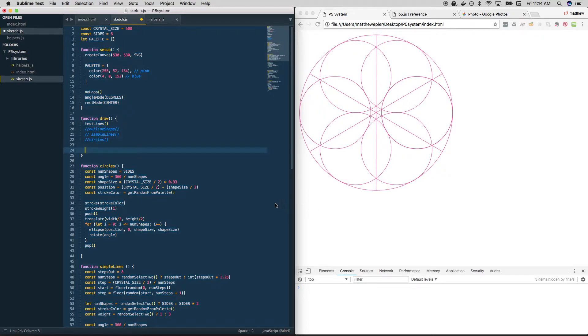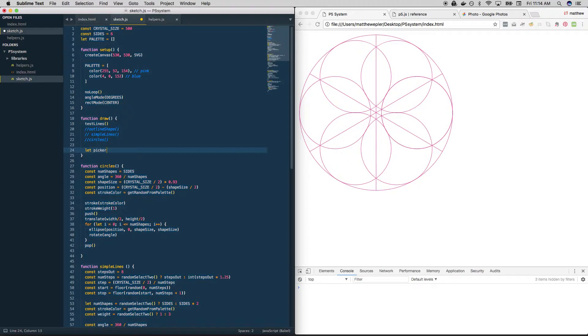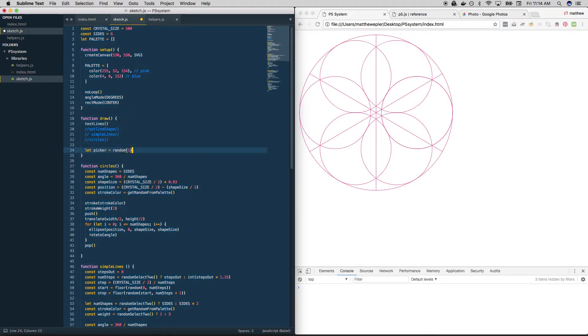Well, the answer is something that we've already done before. We're just going to use random and use that to decide what to draw. So let's call it picker, and let's set it to a random number between 0 and 1.